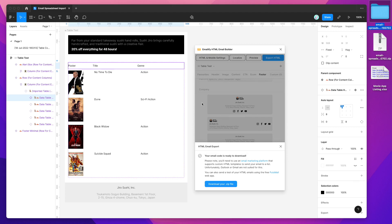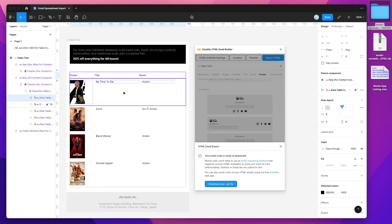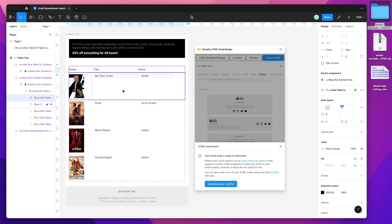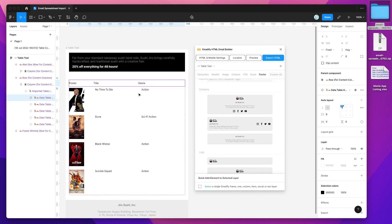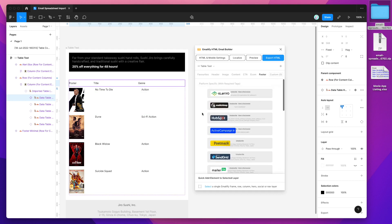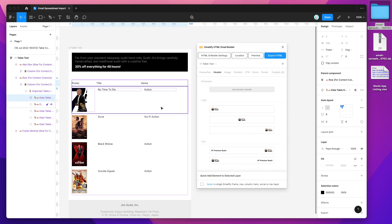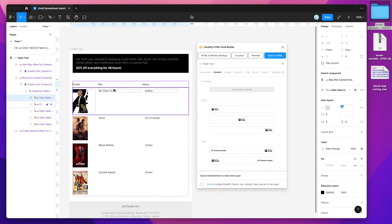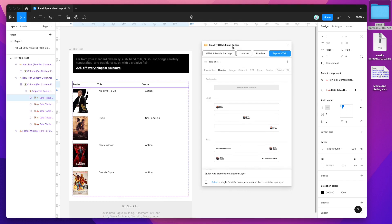That's going to be it for today. I really just wanted to focus on importing tables from spreadsheets — whether Google Sheets, Excel, or CSV, whichever format you prefer — and show you how easy it is to quickly import those spreadsheets into a Figma table that gets rendered out as HTML in your email designs. I hope you found that helpful. If you've been wondering how to automate your table creation process for HTML emails in Figma, this is the quickest way to do it. Thanks for watching — we'll be back soon with more Figma tutorials.